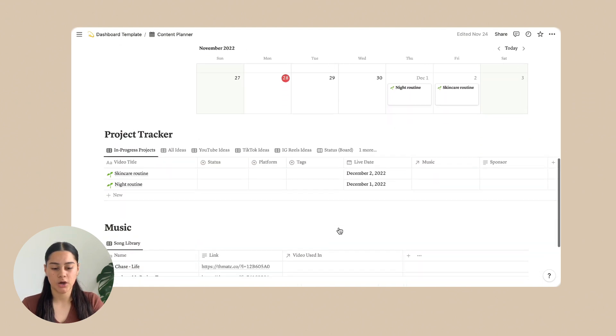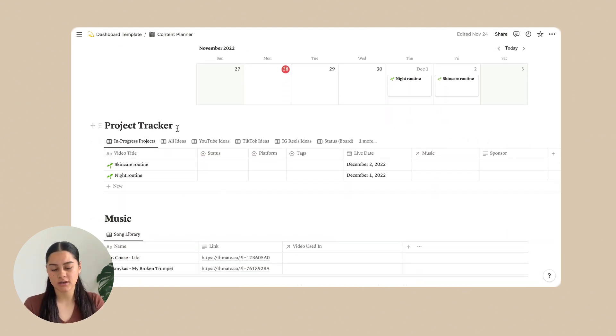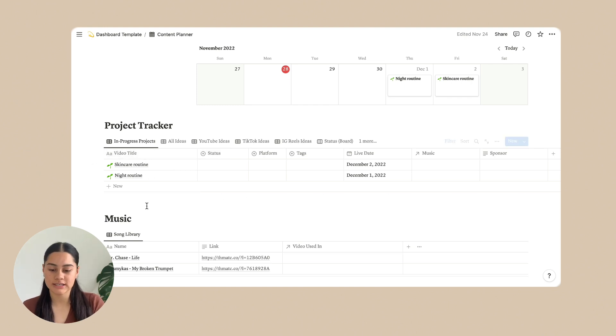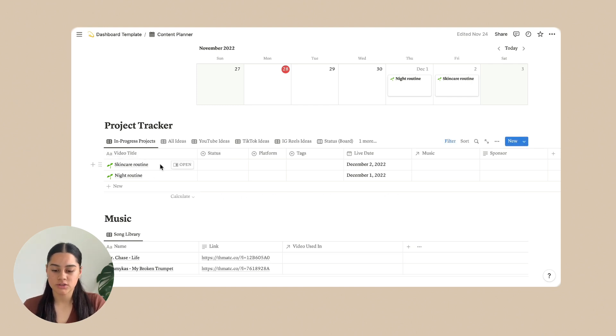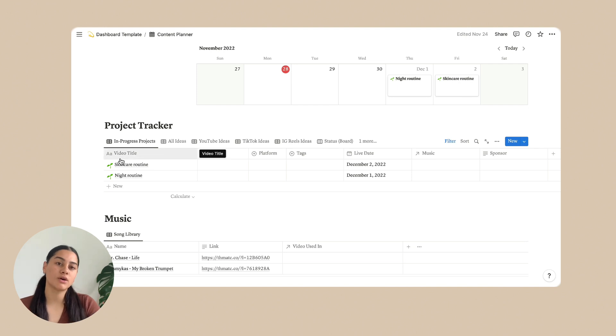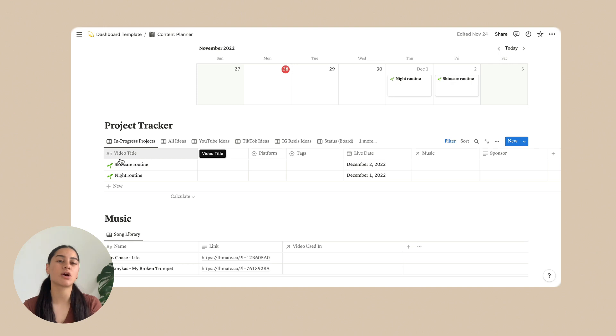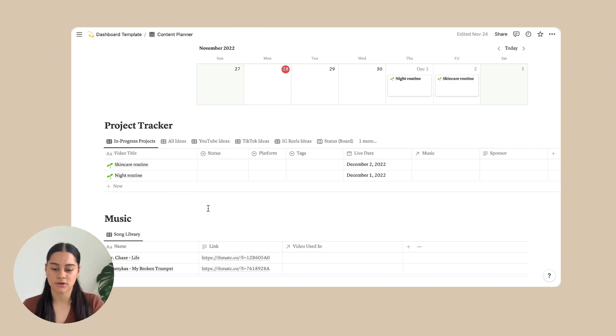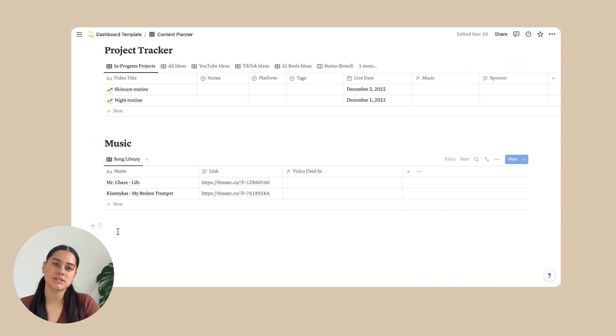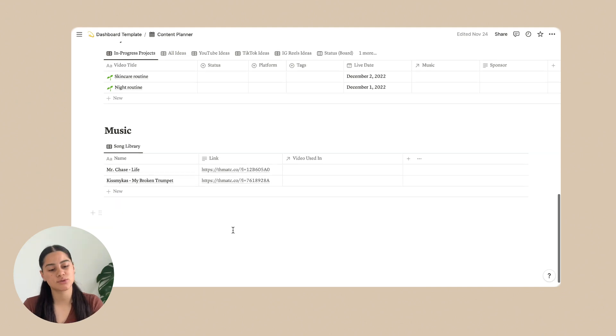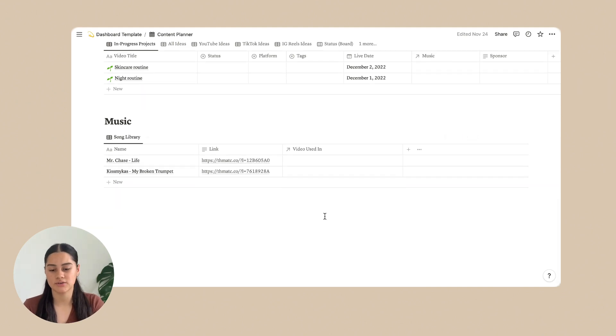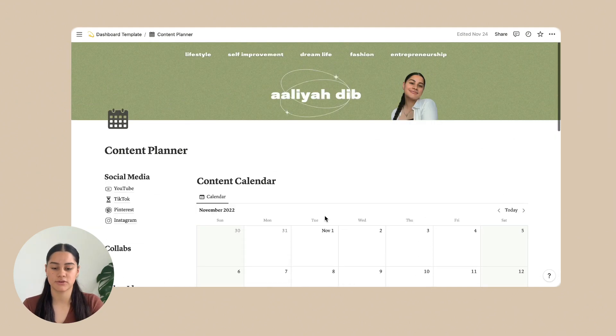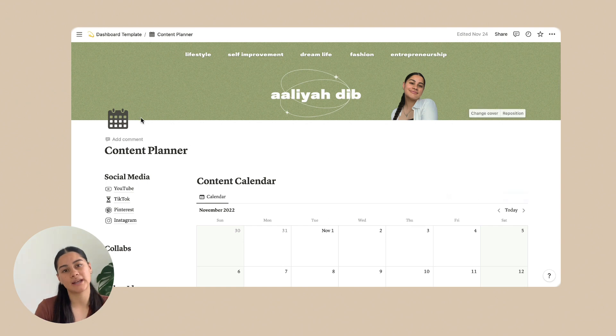And below here is the project tracker. So on the project tracker, it literally just has your content ideas. So what your title is. And I can go more in depth with this whole page in another video if you want, just comment below. And then there's also music. So just any music that you've used or that you want to use in your videos. And that is all for the content planner.